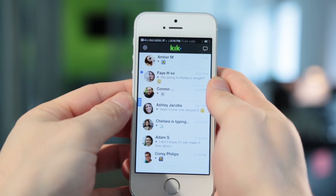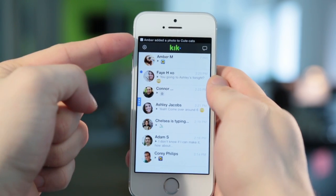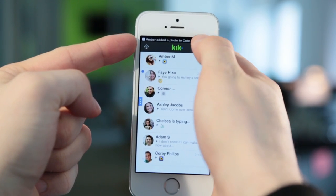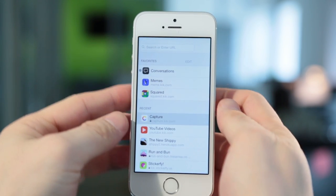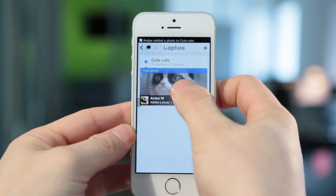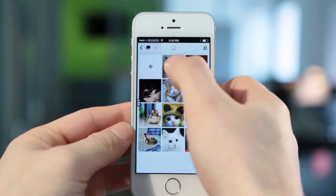Kik also lets you use push notifications to tell your users when something's happened that they want to know about. New content posted? They'll know right away.